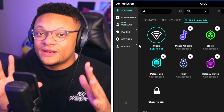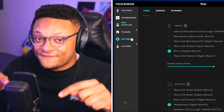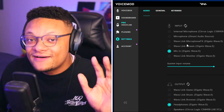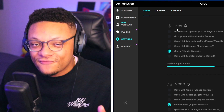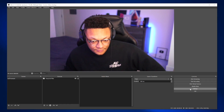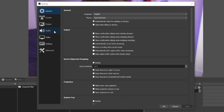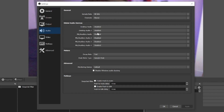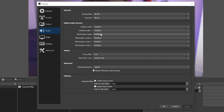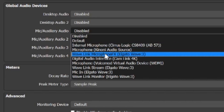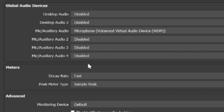MorphVox Jr. is completely free and gives you a bunch of different voice changing effects to play around with. Circling back to VoiceMod, make sure you have your preferred microphone selected in the VoiceMod software. To get VoiceMod audio into OBS, go to your audio settings and for one of the mic auxiliary drop downs, select the VoiceMod virtual audio device — and you'll get your voice changer audio in there.